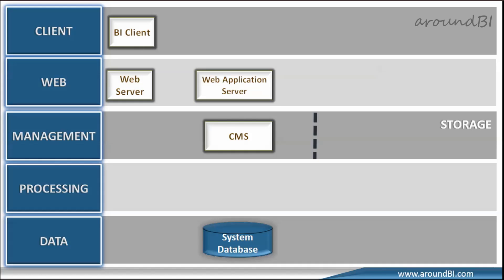Since BI Launchpad is running on application server, the schedule request is going through web server to application server. The application server checks the request and determines that it is a schedule request. It sends the schedule information along with all parameters such as schedule time, format and destination to CMS.